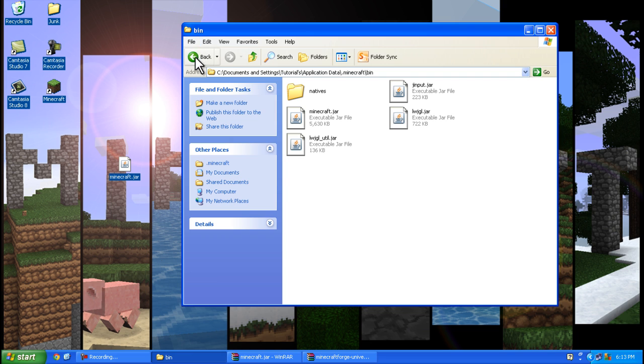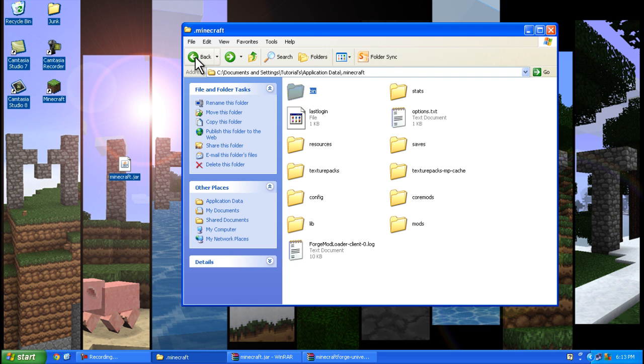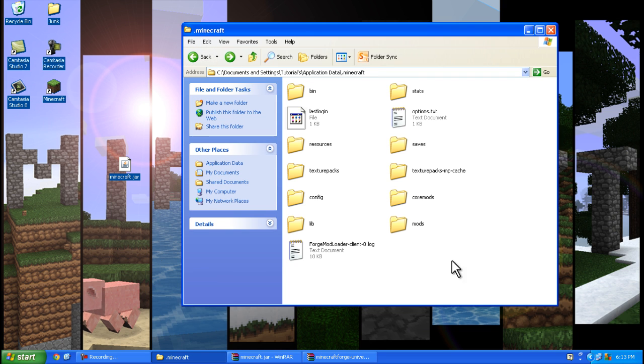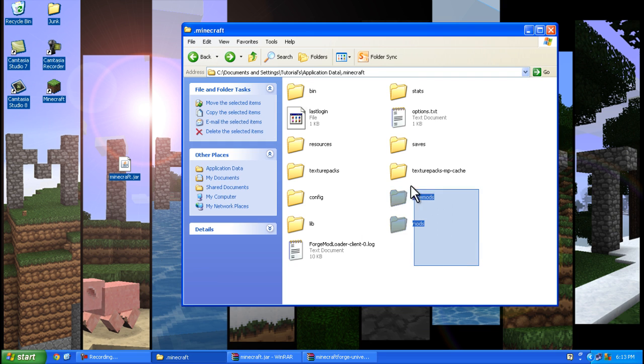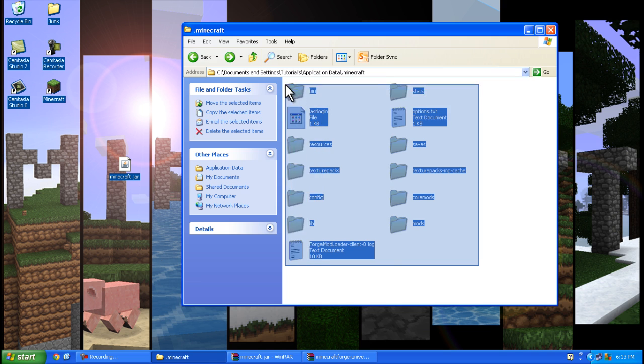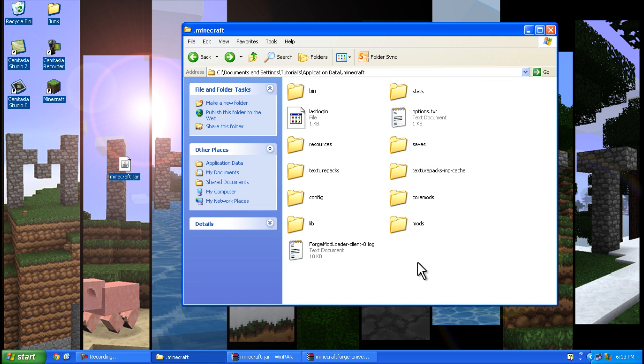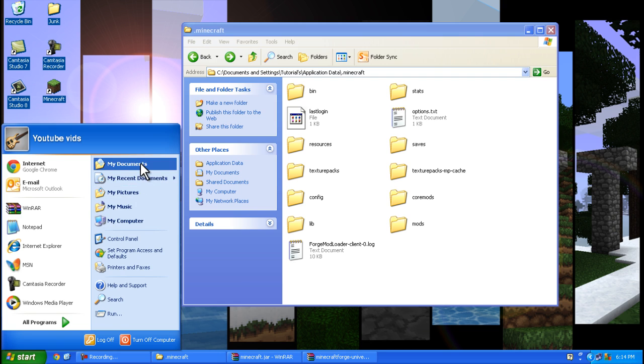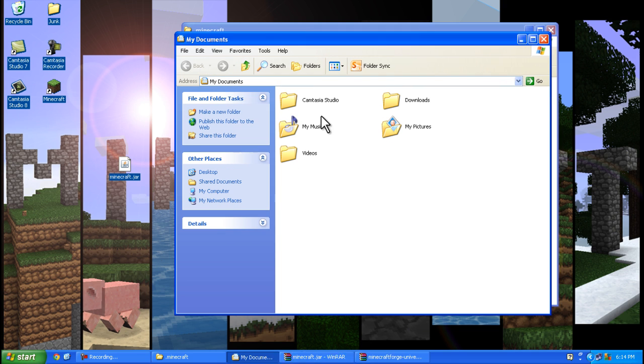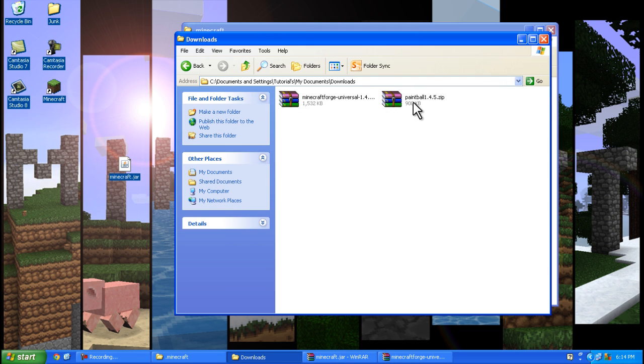After Minecraft Forge finishes, it will have added a couple of folders and files in your .minecraft folder. Next, open up your paintball mod you downloaded.